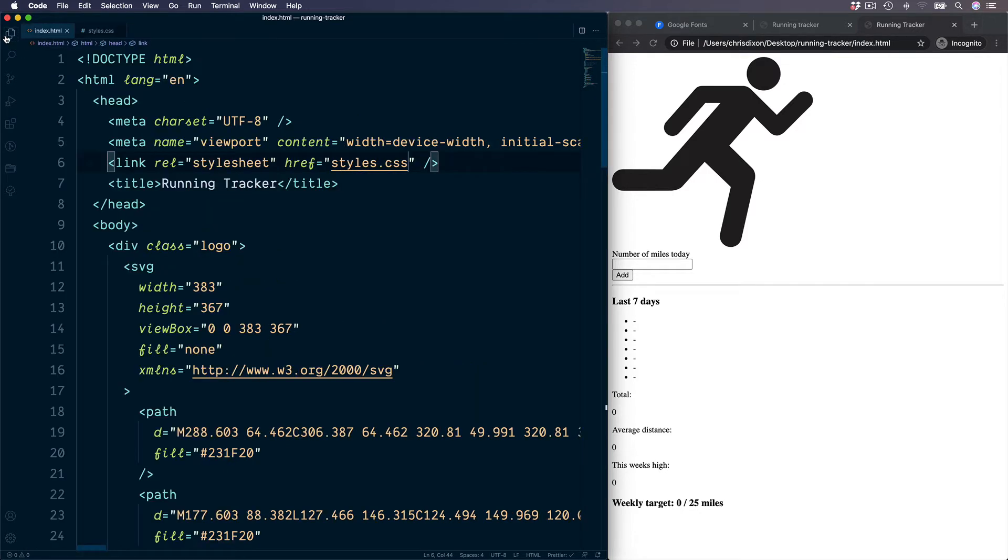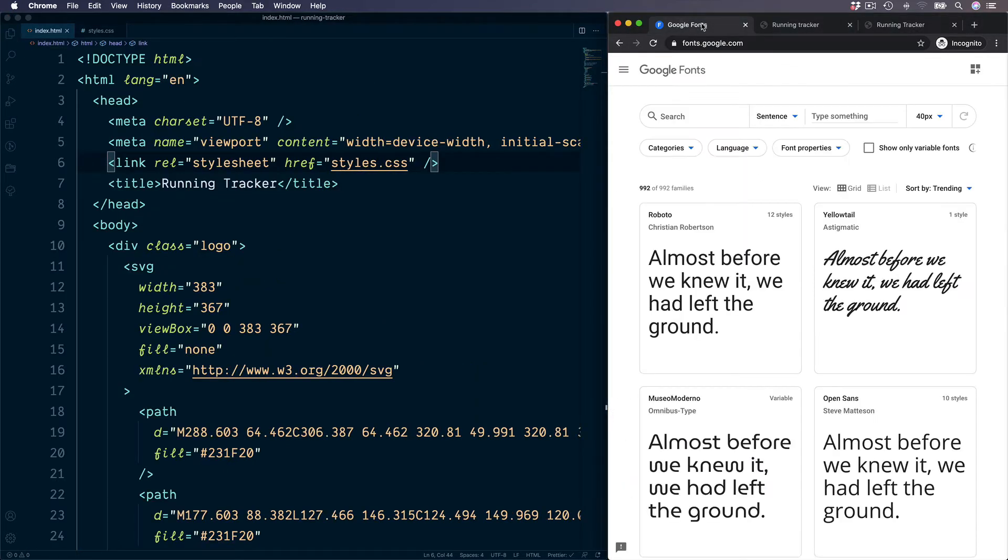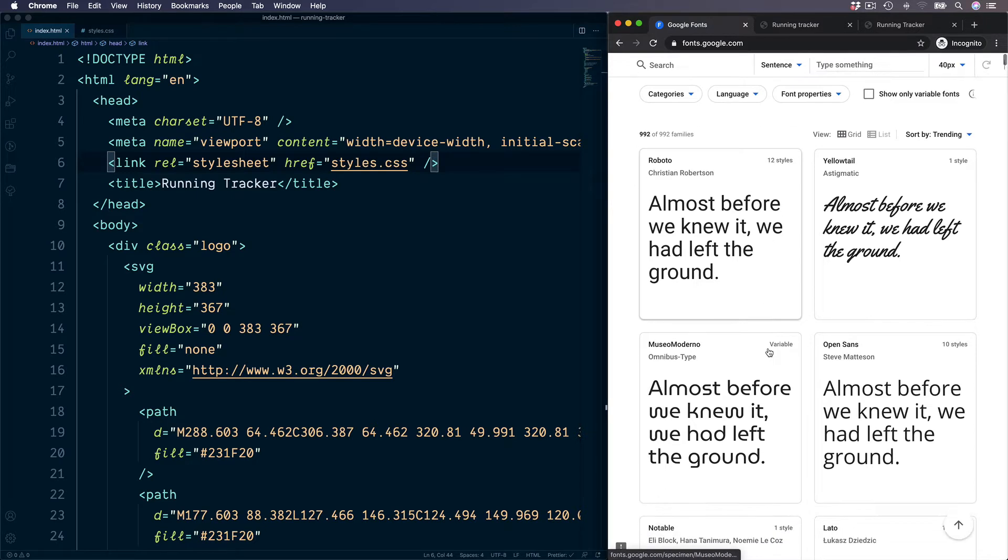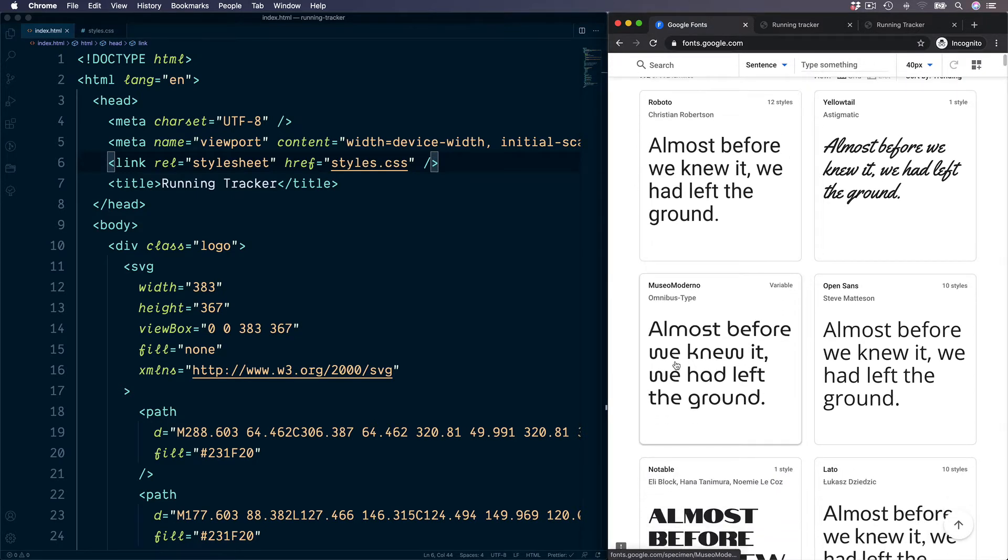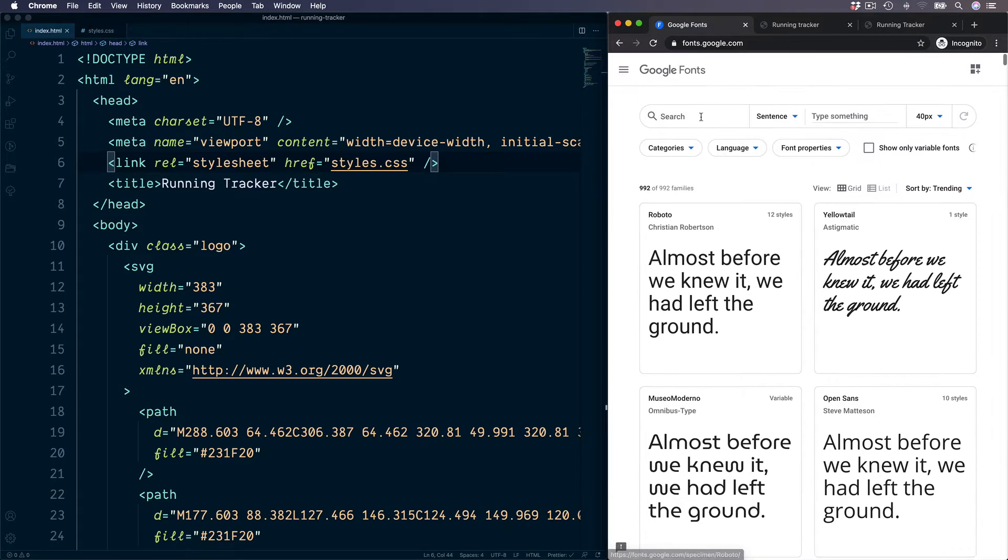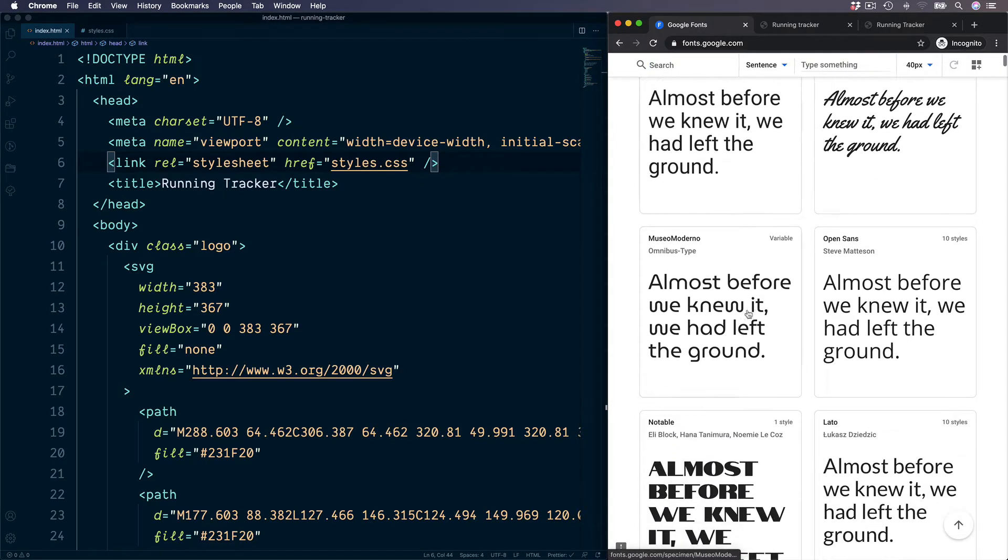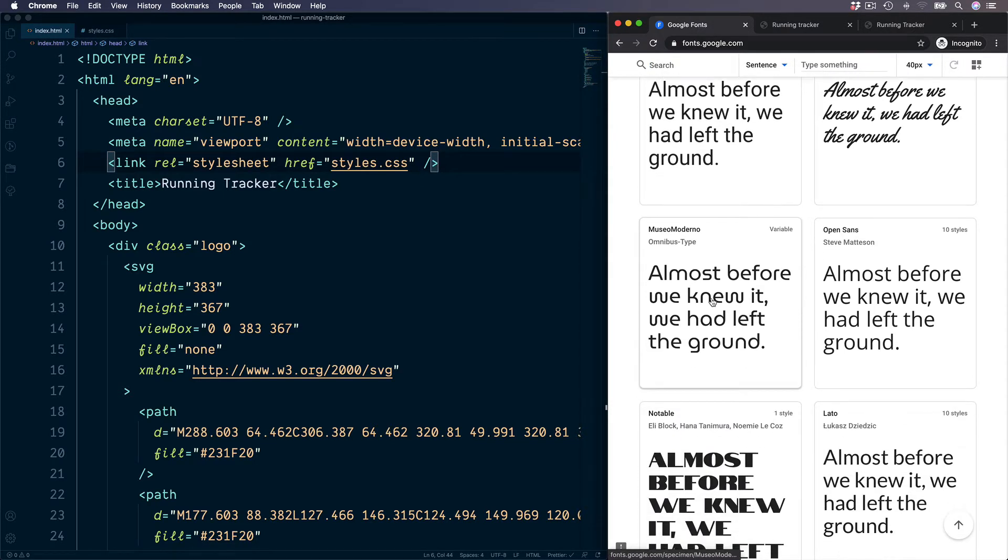I've already chosen a font from Google Fonts, but you can choose any different one which you prefer. This is the one I'm going to use which is on the homepage, but you can choose or search for a different value up at the top.